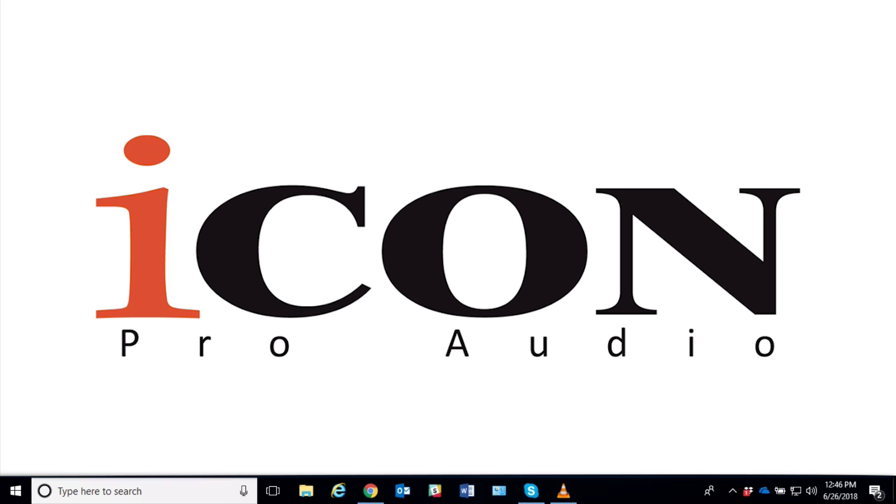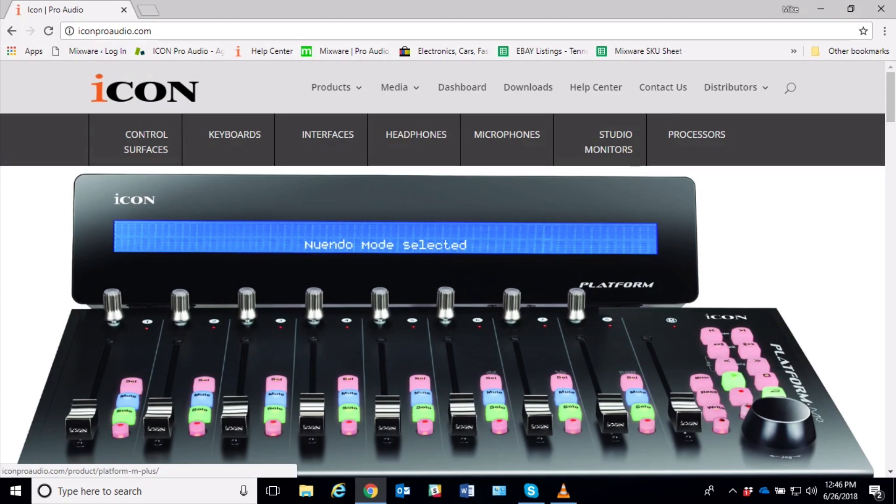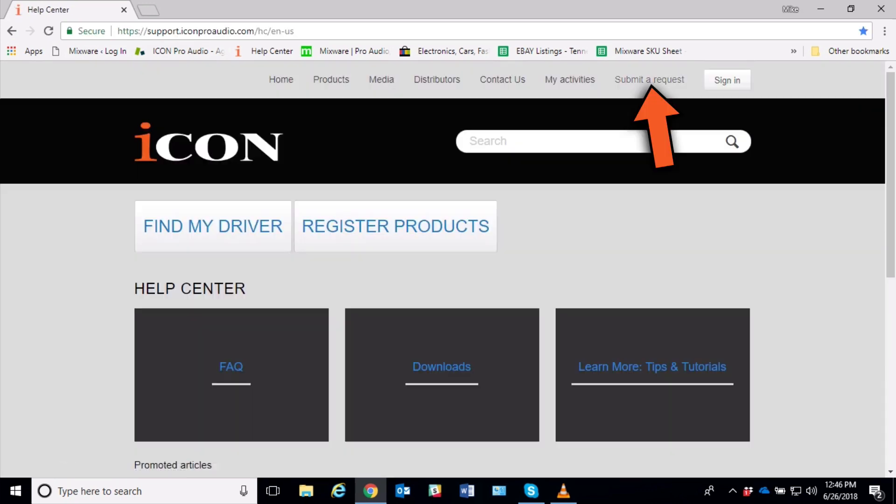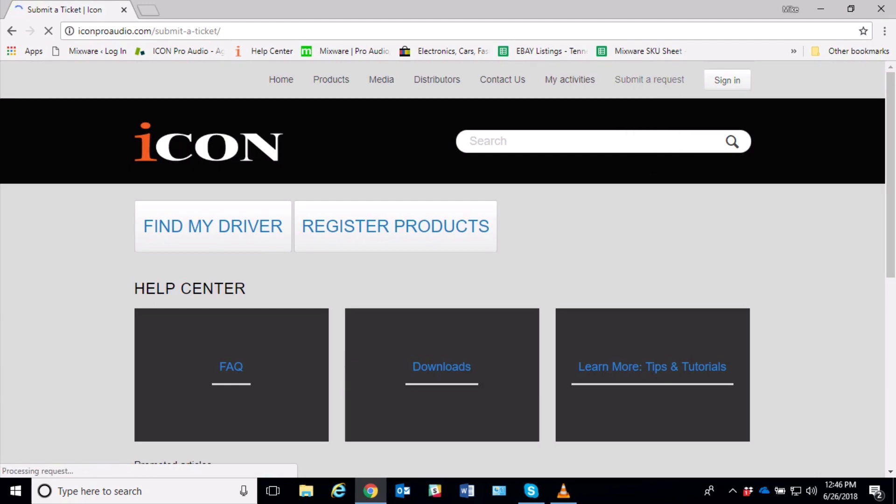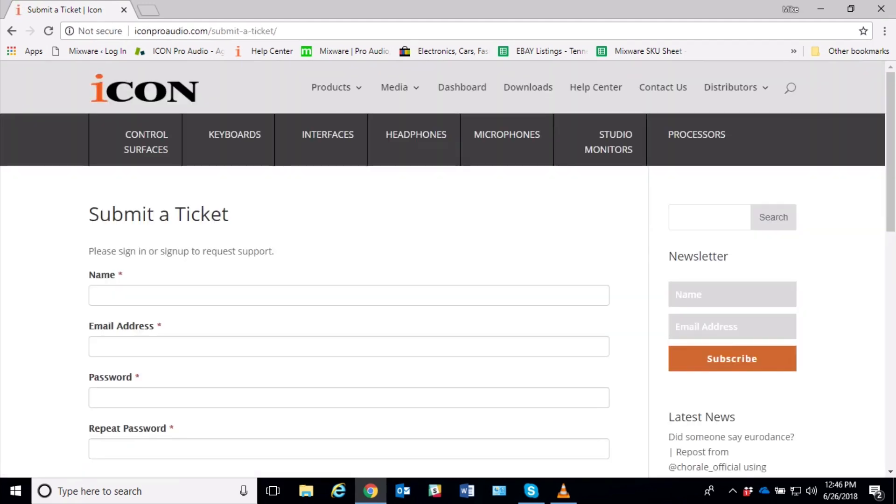As always, if you have any questions at all, please go to iconproaudio.com, click on Help Center, and then click on Submit a Request. And you can send us any of your questions directly, and we'll open a ticket and get back to you. All right, thanks. I hope you enjoyed this video.